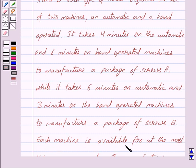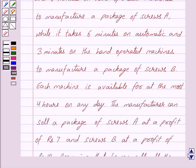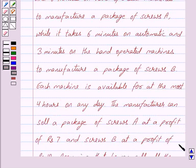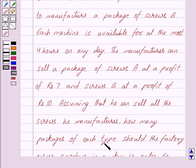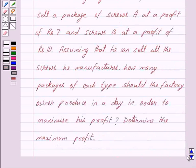Each machine is available for at the most four hours on any day. The manufacturer can sell a package of screws A at a profit of Rs. 7 and screws B at a profit of Rs. 10. Assuming that he can sell all the screws he manufactures, how many packages of each type should the factory owner produce in a day in order to maximize his profit? Determine the maximum profit.